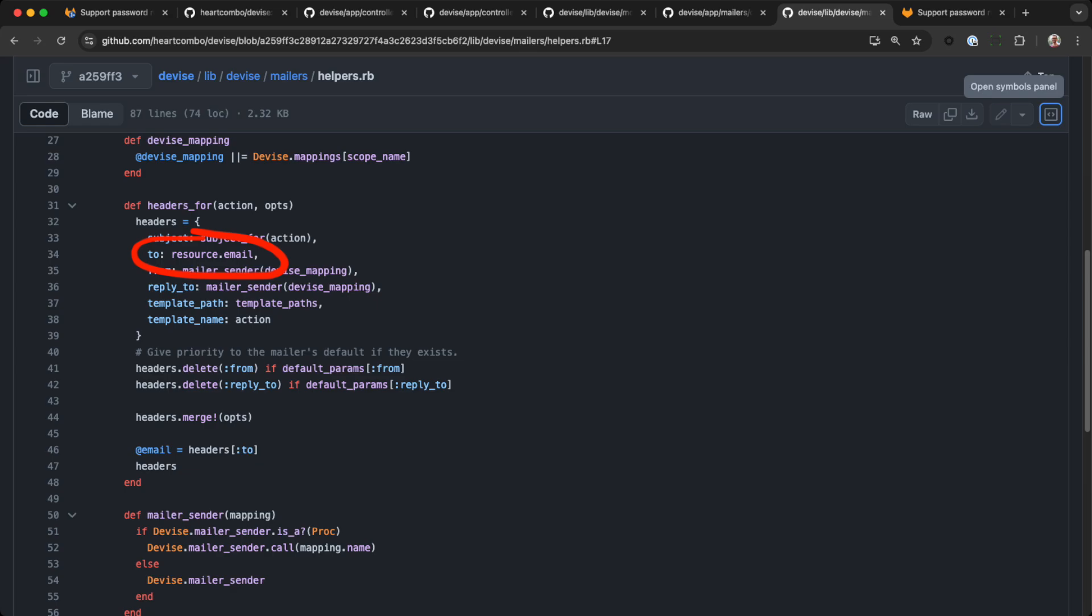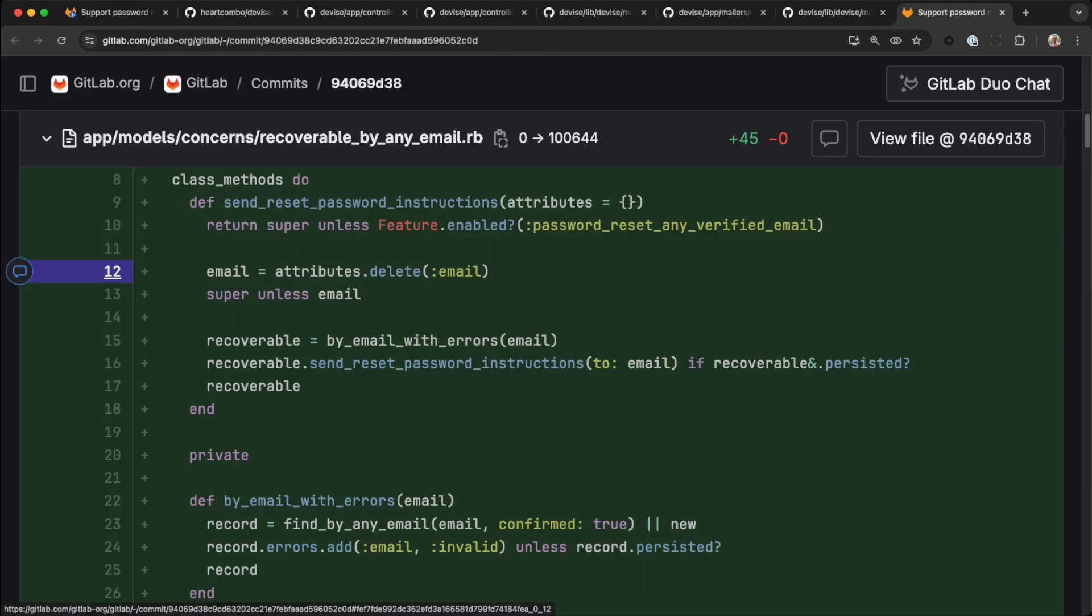That is, until we created a module to override devices default behavior. We changed send reset password instructions. Attributes, you'll remember, is a hash of request parameters. Since we haven't sanitized it, at this point it could be an array of emails or a single email.